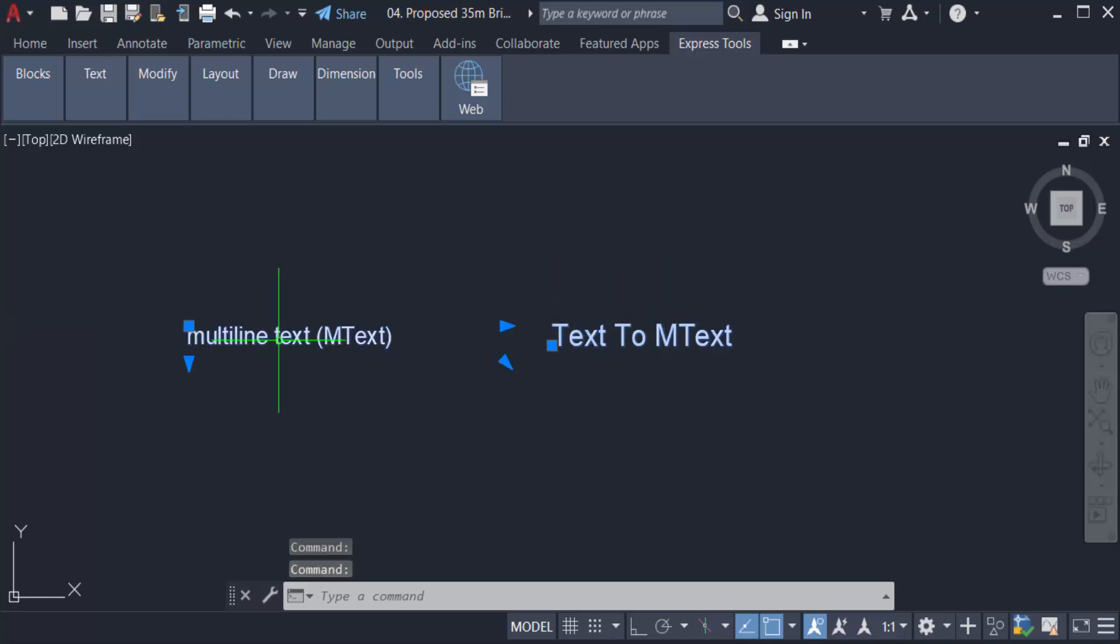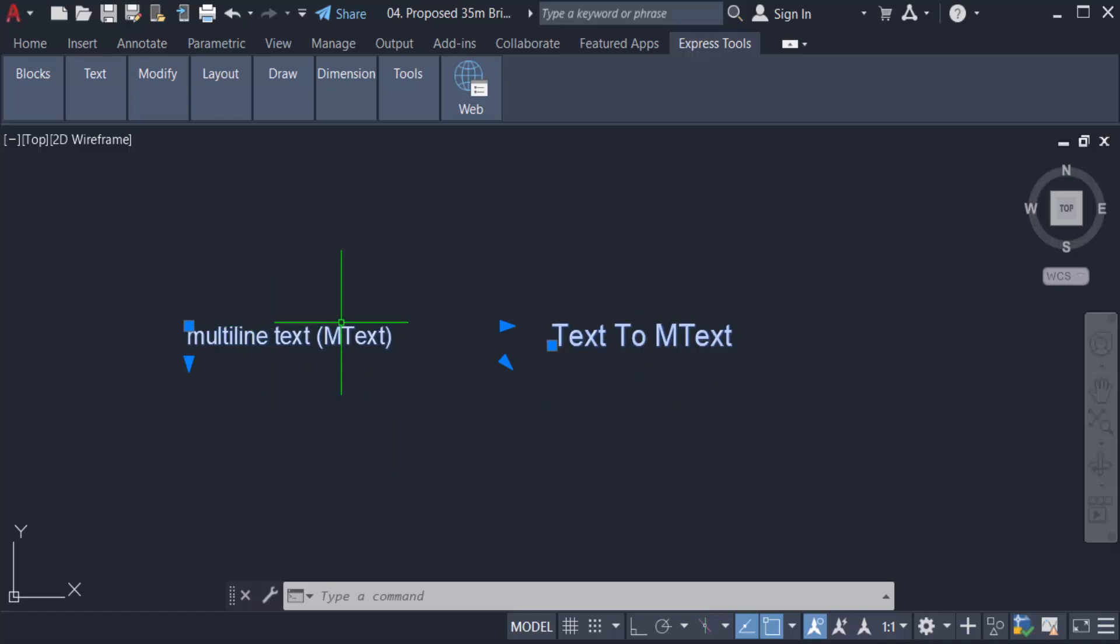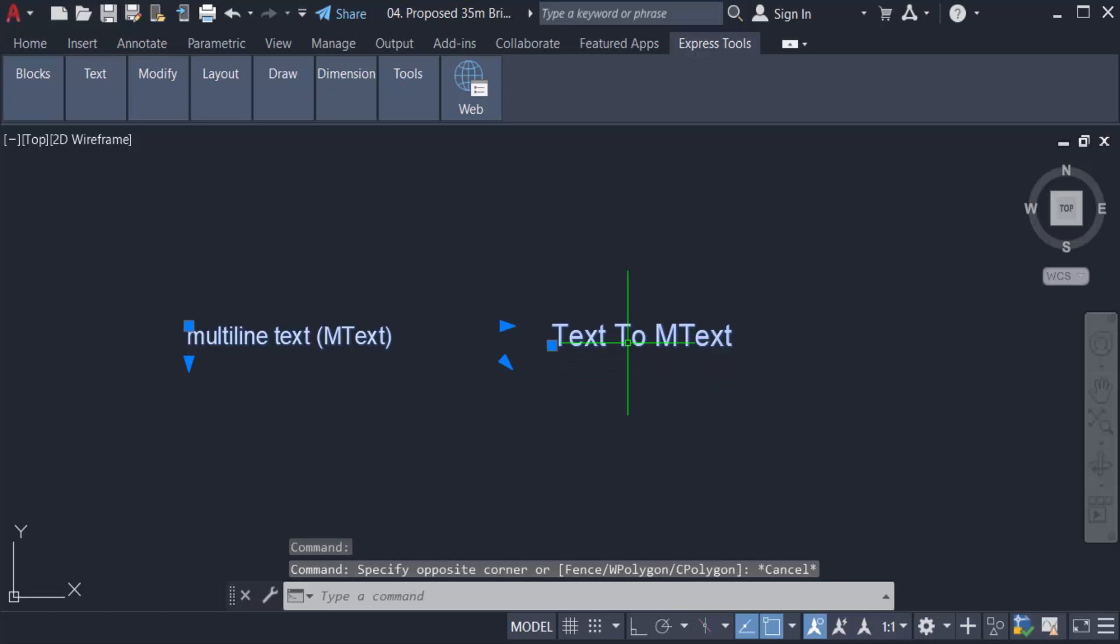In this tutorial we will learn how to convert text to mtext, that means single line text to multi-line text. This is multi-line text and I want to convert this one, the single line text, to multi-line.